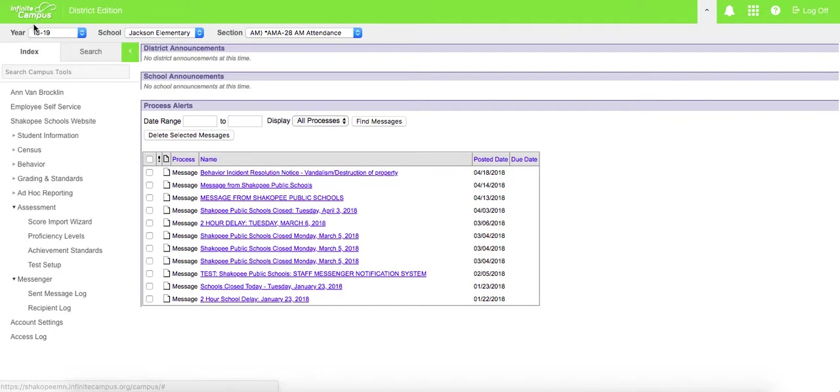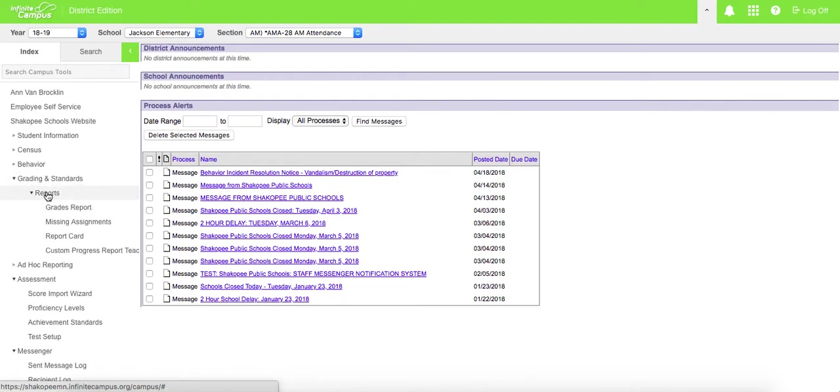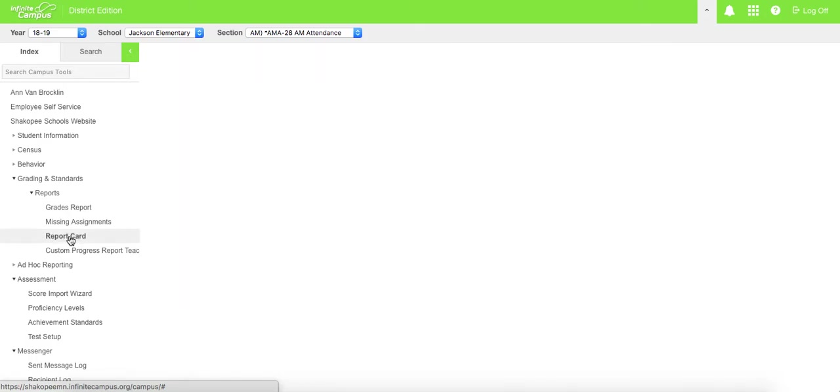To get to grade reports and report cards, we're going to click on Grades and Standards, then click on Reports, and if you scroll down here, you'll see report card.